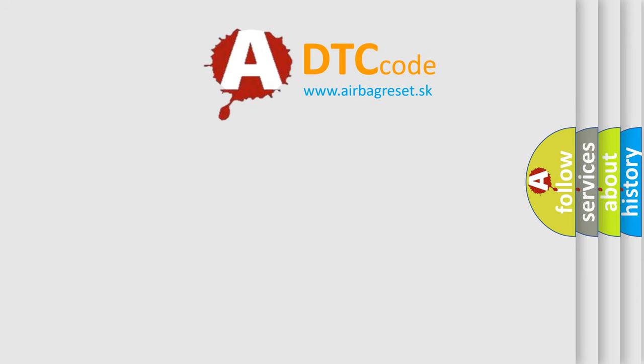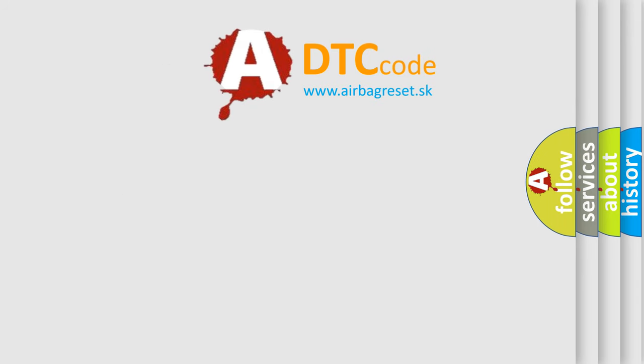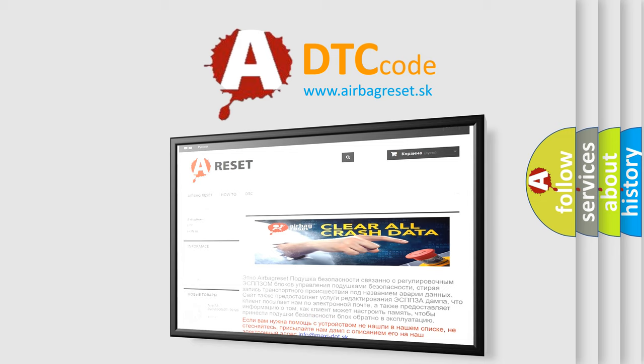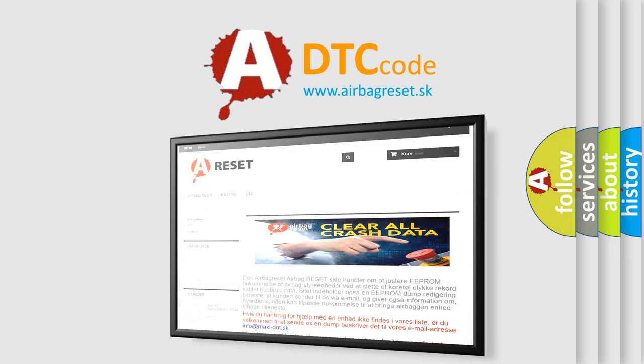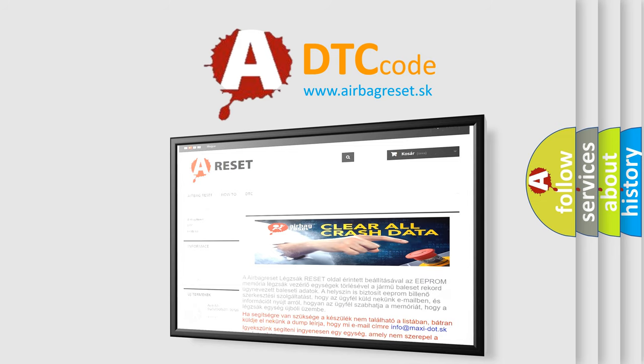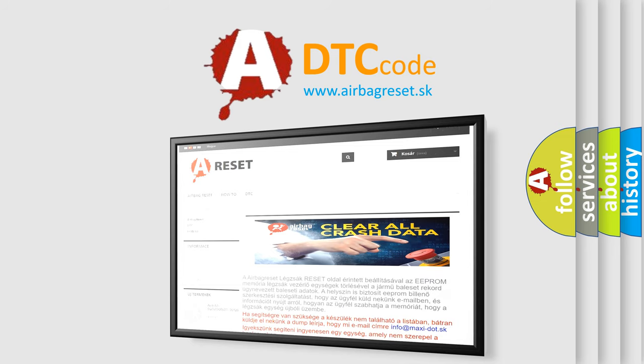The Airbag Reset website aims to provide information in 52 languages. Thank you for your attention and stay tuned for the next video.